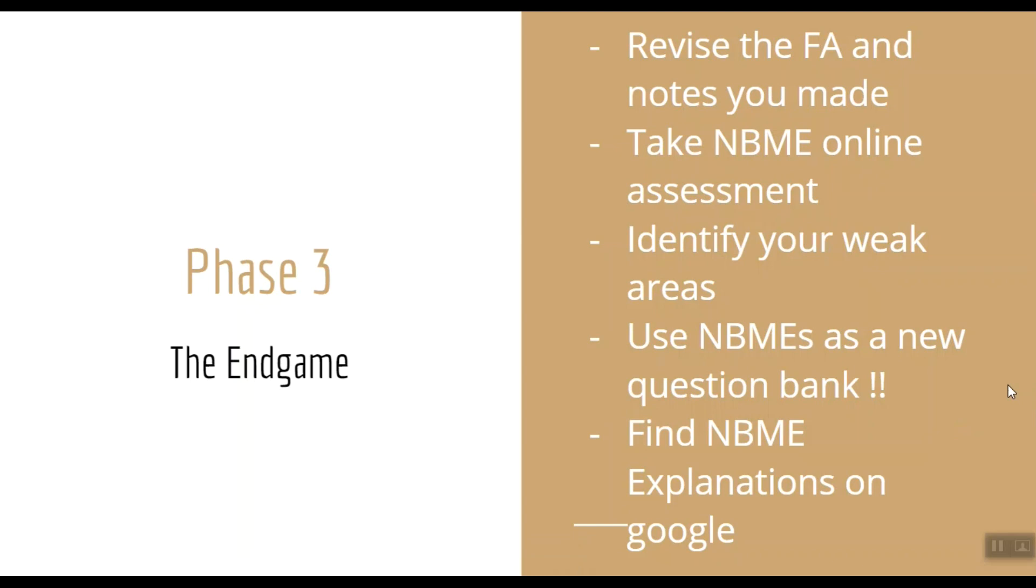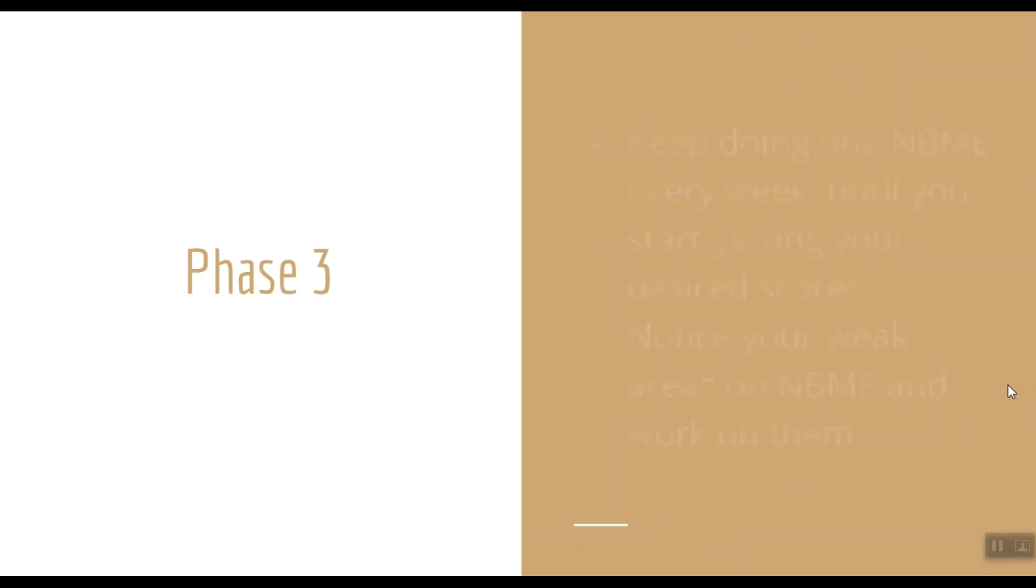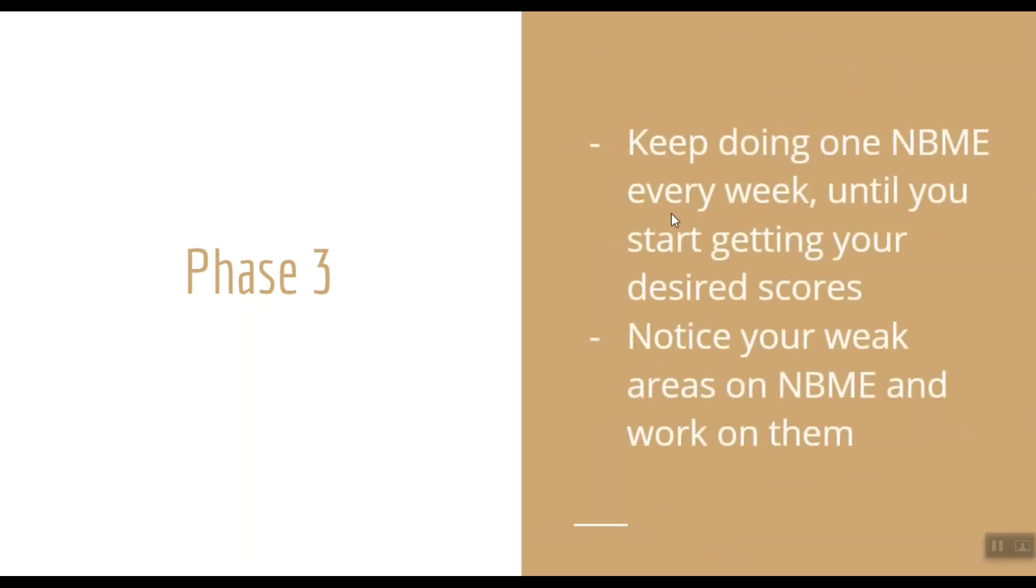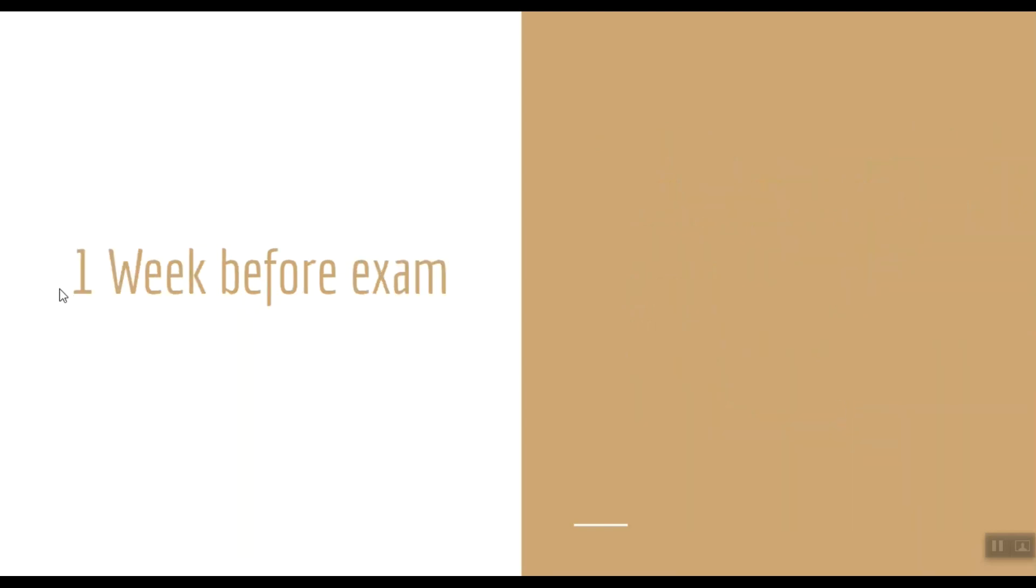Keep doing one NBME every week until you start getting your desired scores. The NBME report will show you your weak areas. I advise you to work on them with First Aid and use extra resources if you have to. Now we are going to talk about the last week before your exam.